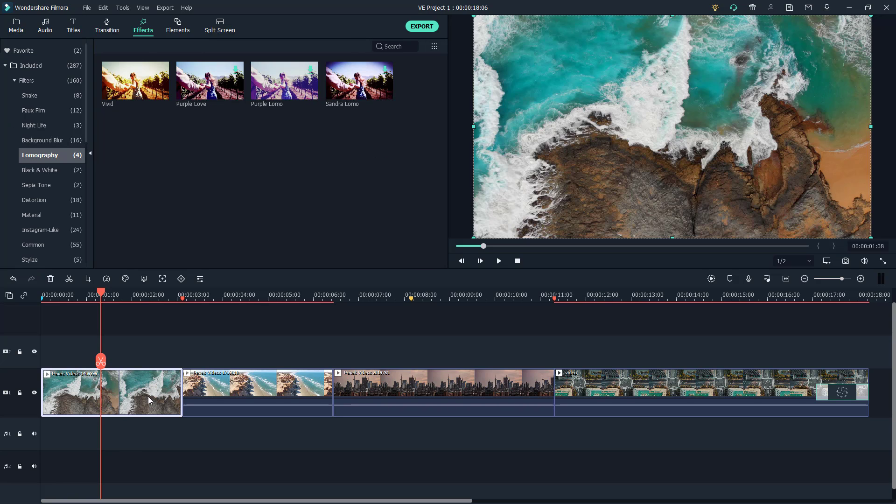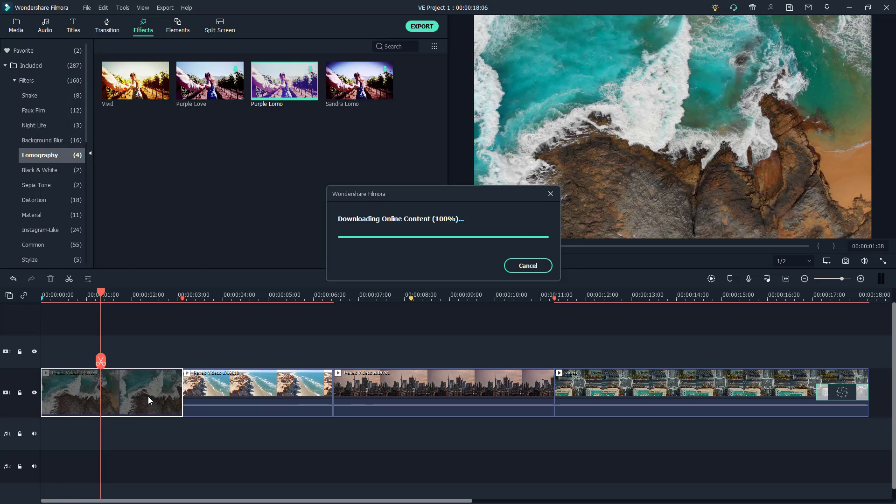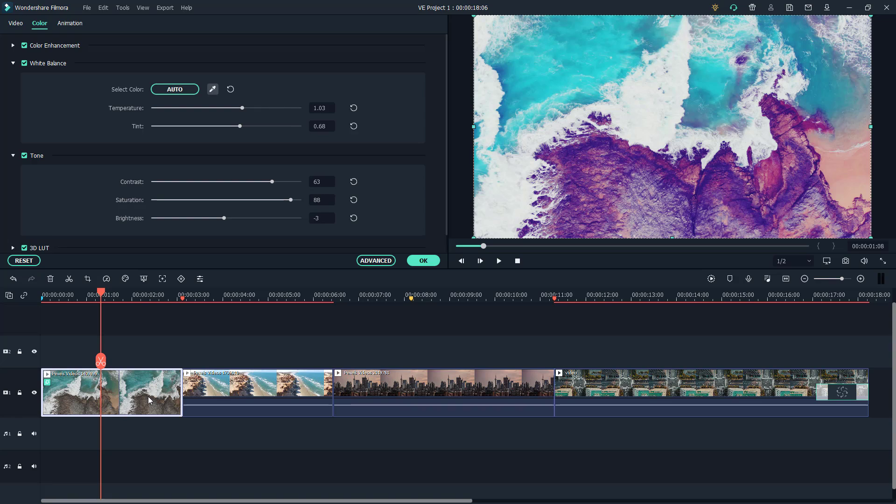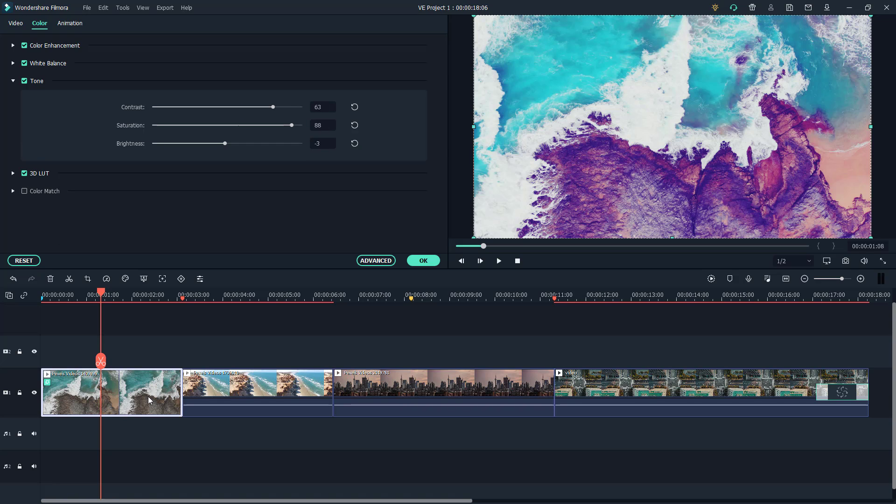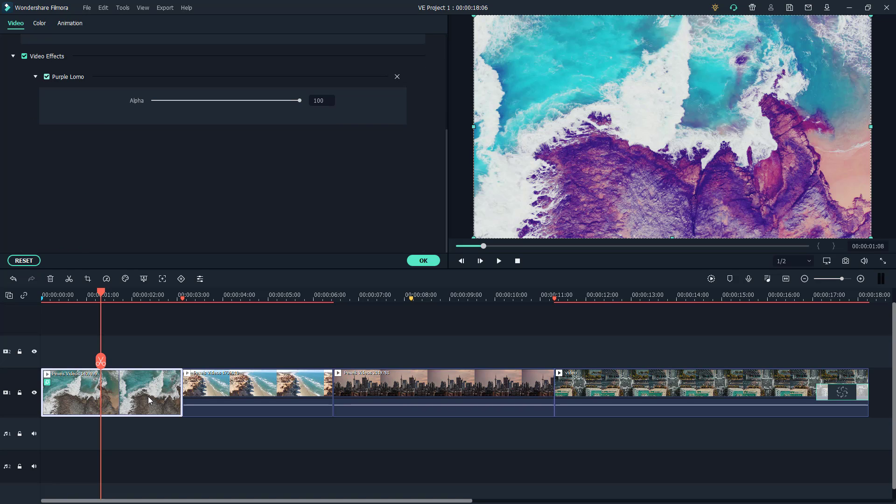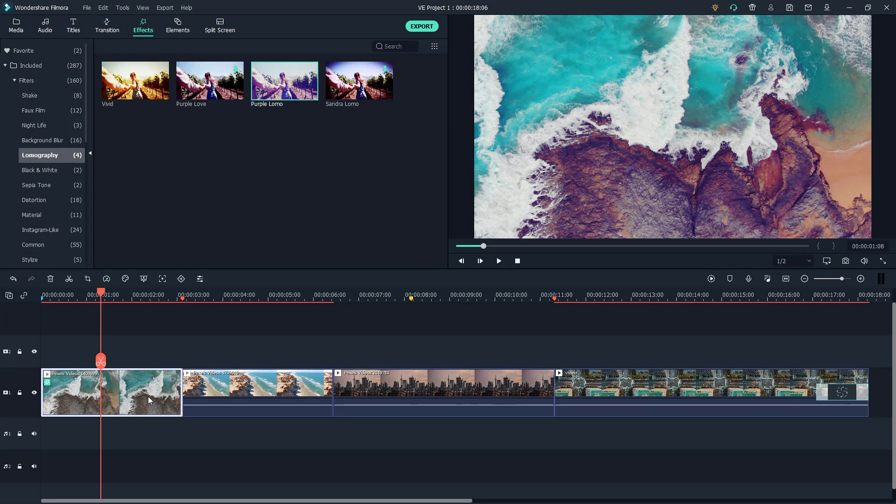I'm going to go to effects, and let's say I want to add this effect, Purple Lomo. Let me double-click that. Once I do that, I can go back to video, and under video effects, I can decrease this out. This is the effect you have.